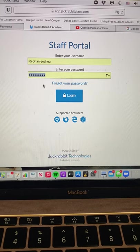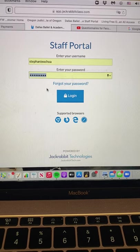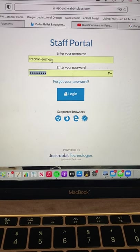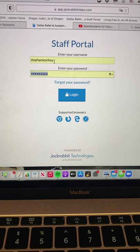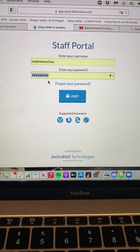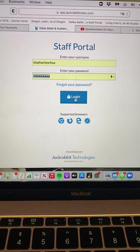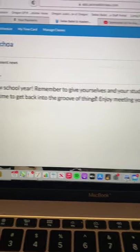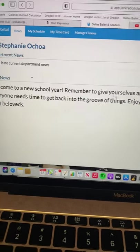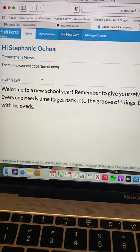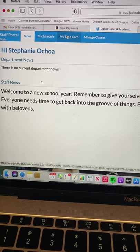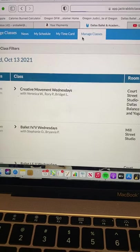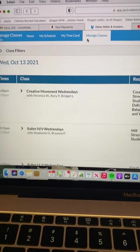And then my browser has my login information memorized but you can type it in manually. Your username and then your password and then you click login. And so now instead of going to time card, you're going to go to manage classes.